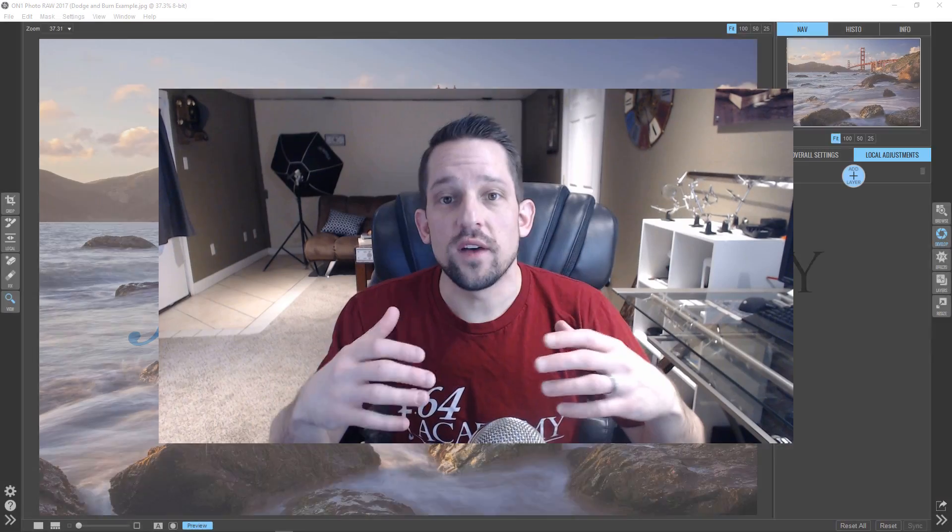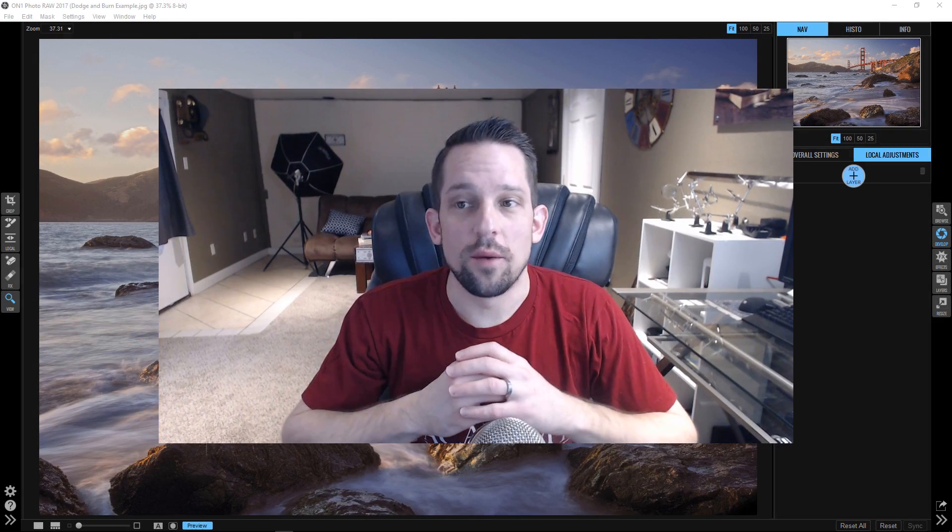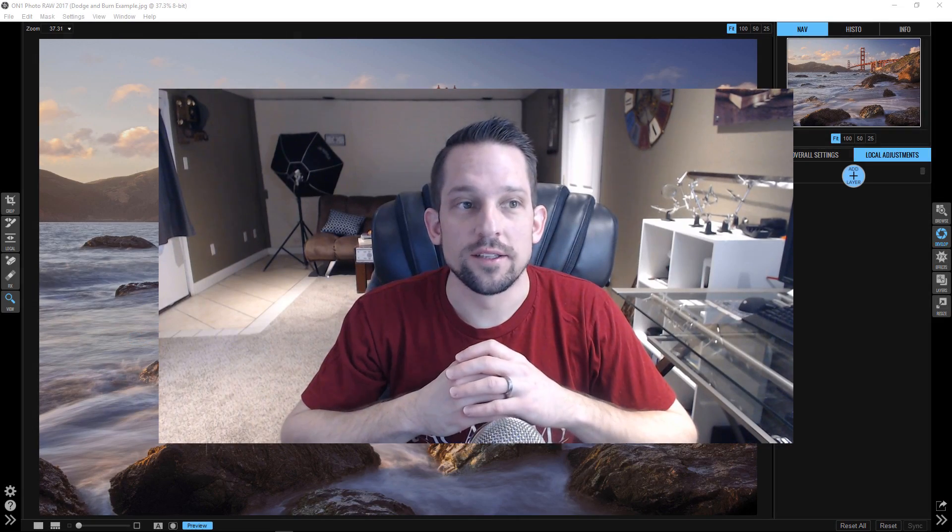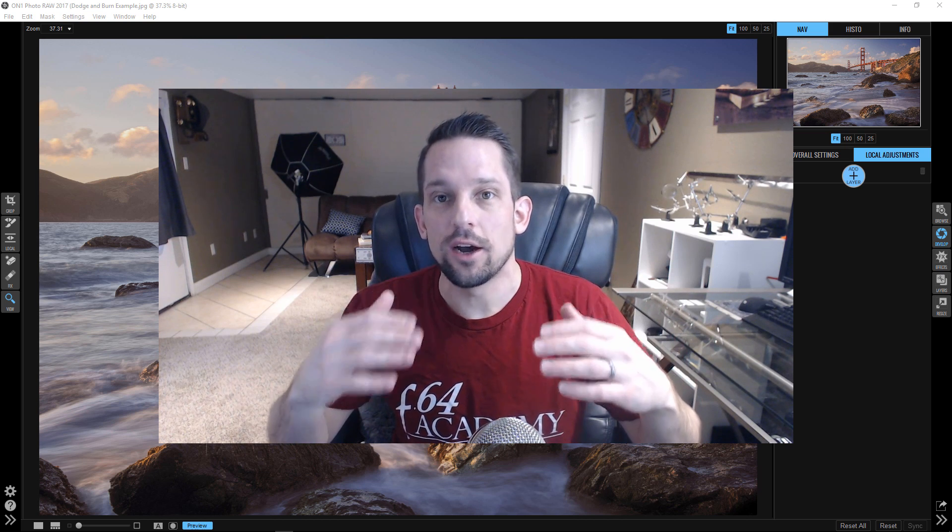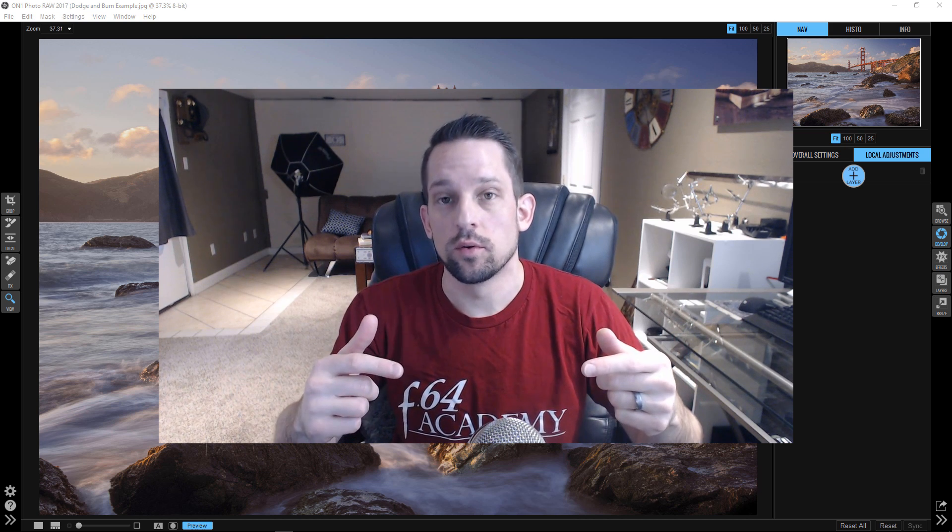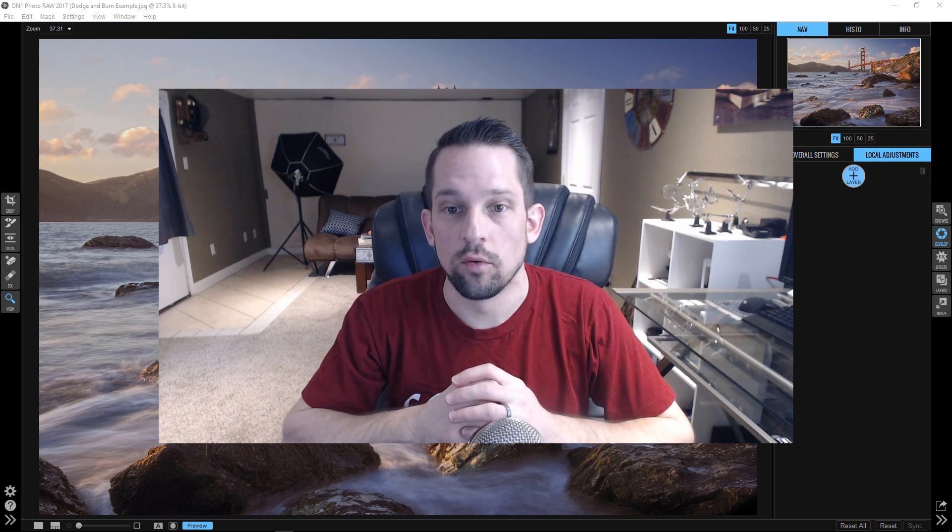So what you're going to find in this tutorial is that On1 Photo Raw has some serious capabilities for making really great dodge and burn tools. Now, I've made dodge and burn tools in Adobe Camera Raw, but they don't really touch the potential of the dodge and burn tools that you can make in On1 Photo Raw.